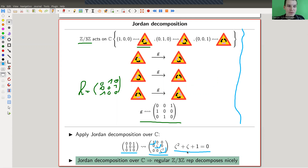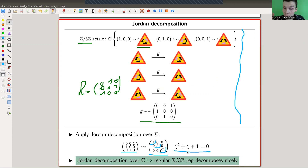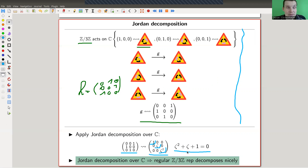Abelian groups in general, not just Z/3Z, have a really satisfying representation theory, and you can push that further. I hope I convinced you in previous videos that it's actually pretty powerful as long as you stay over the complex numbers. So you might naively guess that changing to a field of characteristic p is probably not much different.